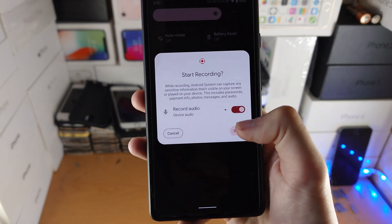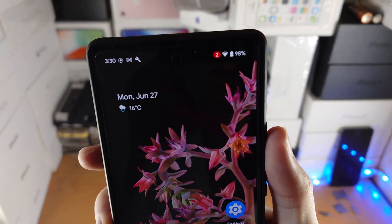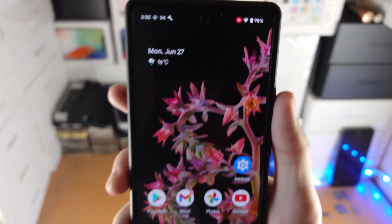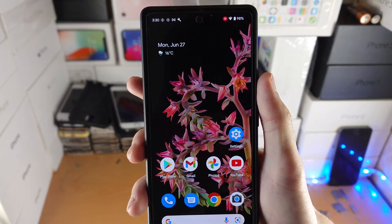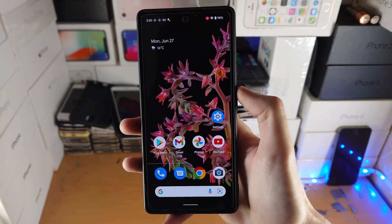So I'm just going to select device audio, I'm going to tap on start. You will see a countdown on the top right, and once that countdown has ended, the recording will start.